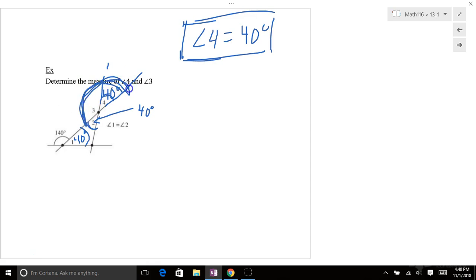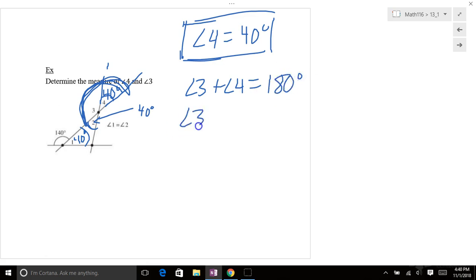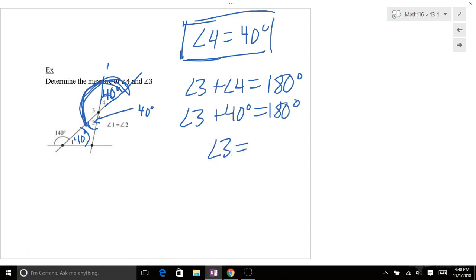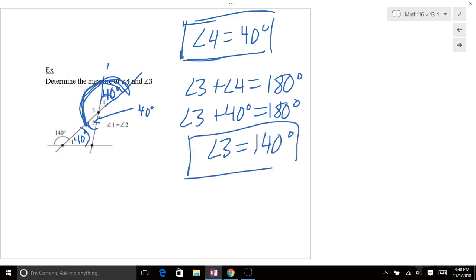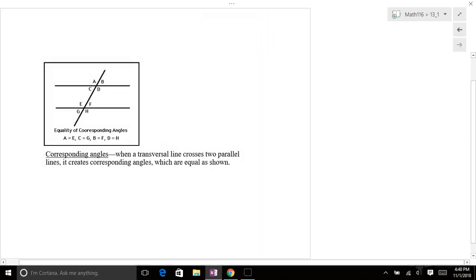Now notice, these two are supplementary angles. So angle 3 plus angle 4 are supplementary. They add up to 180. We already know angle 4 is 40 degrees. So angle 3, once you subtract 40 from both sides, would be 140 degrees. So there's angle 3 and angle 4.